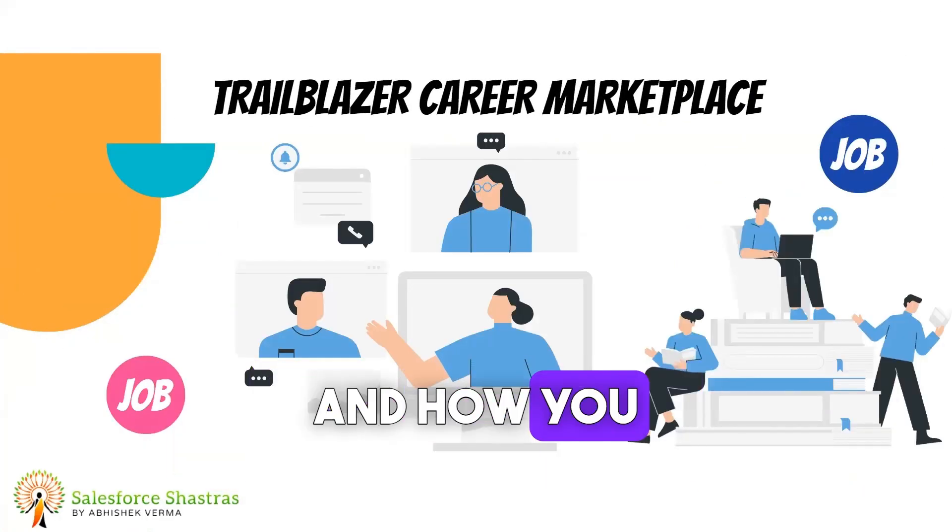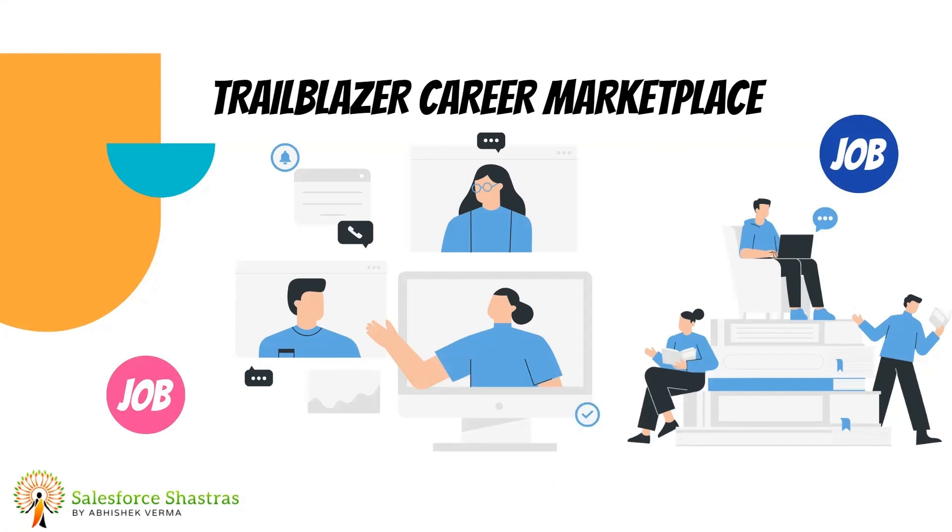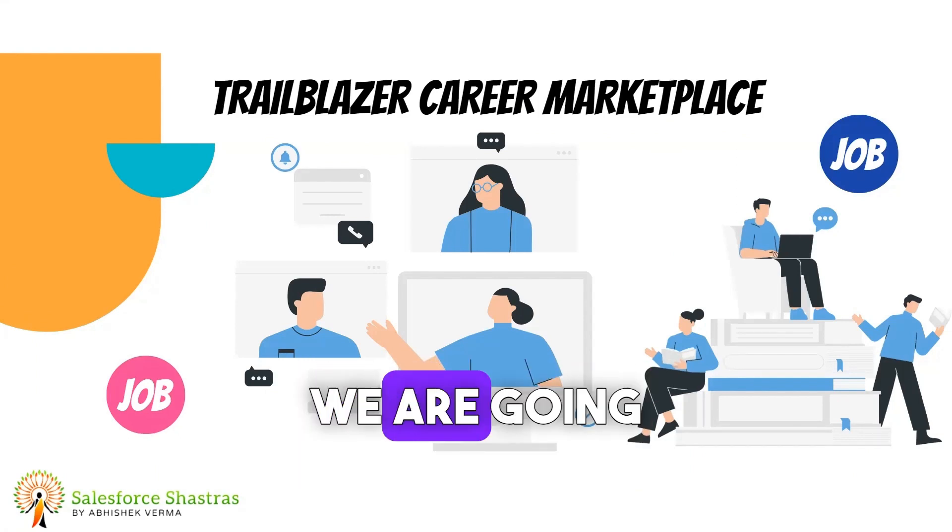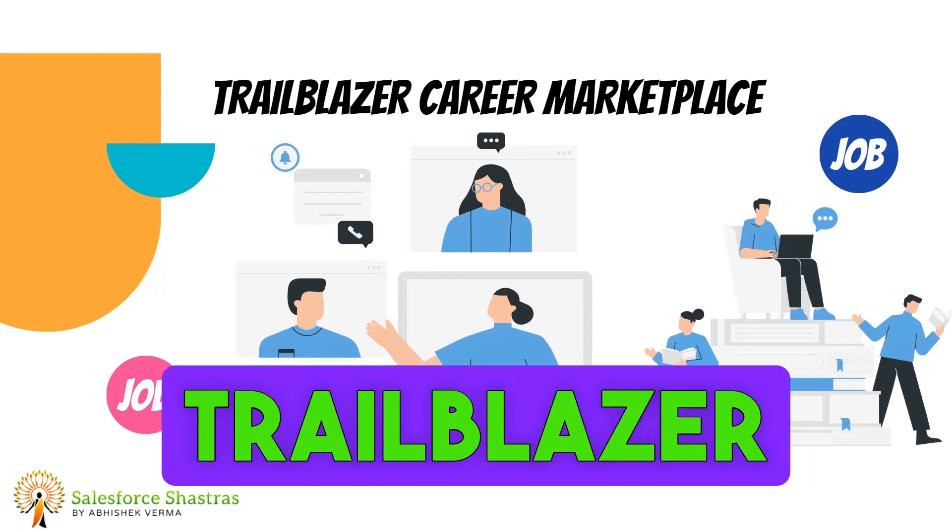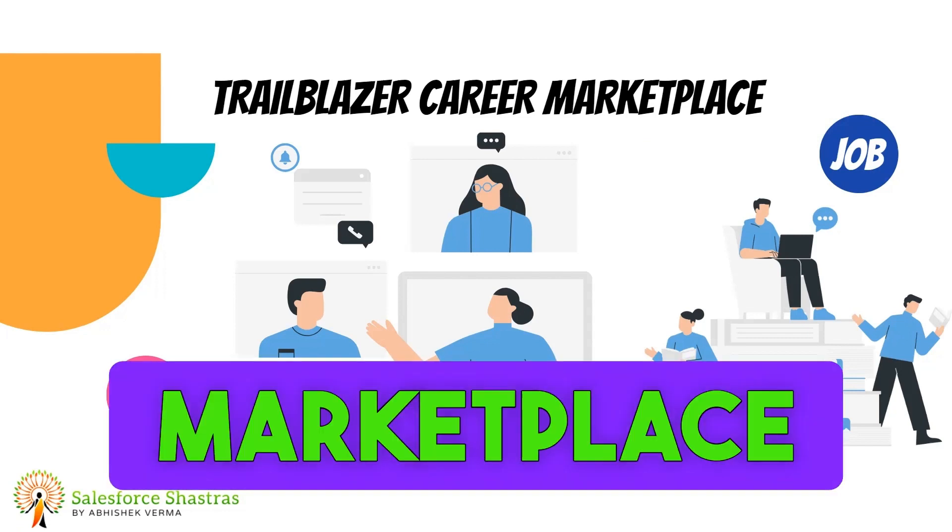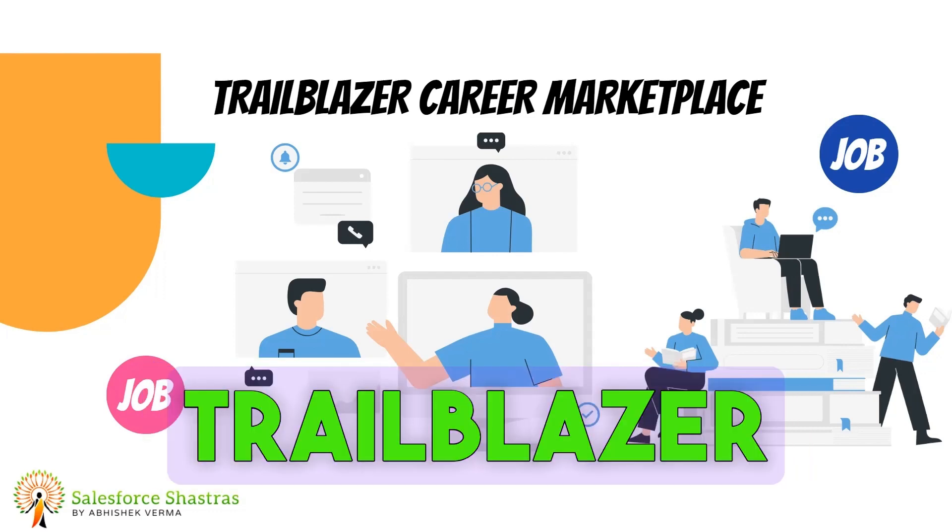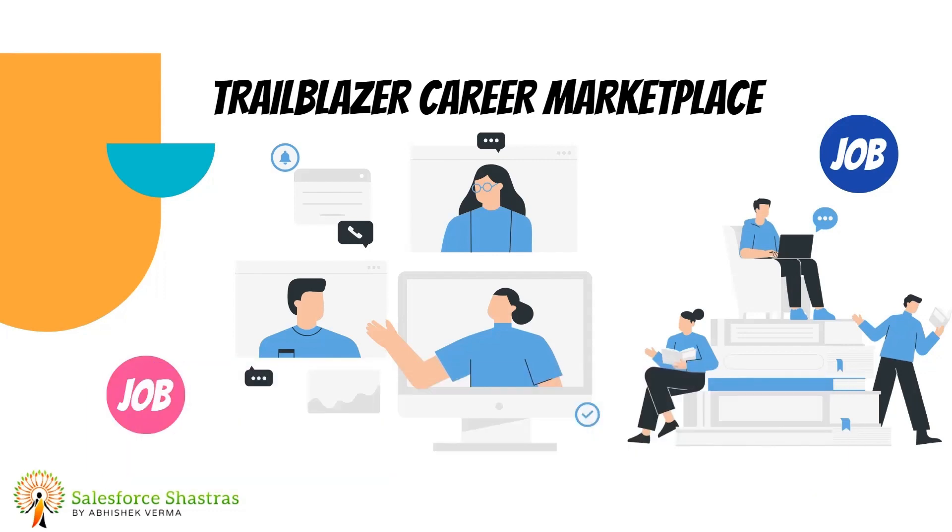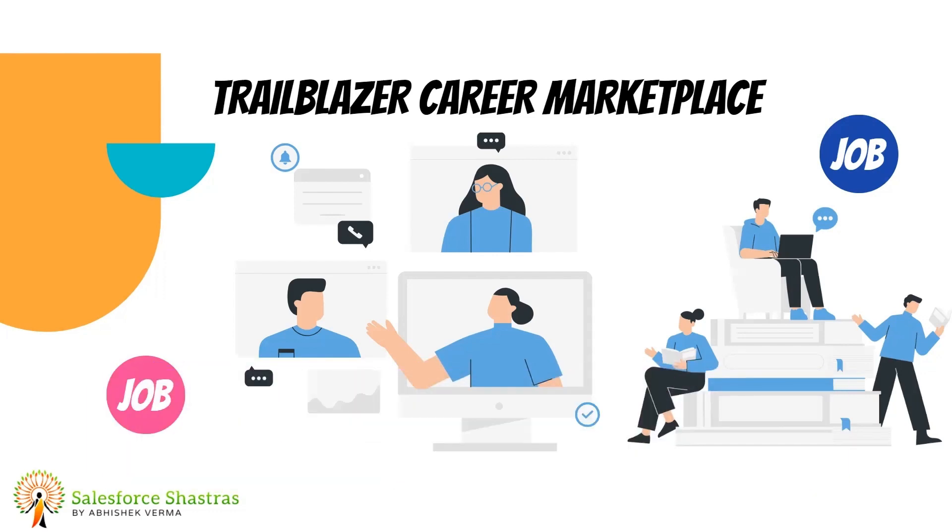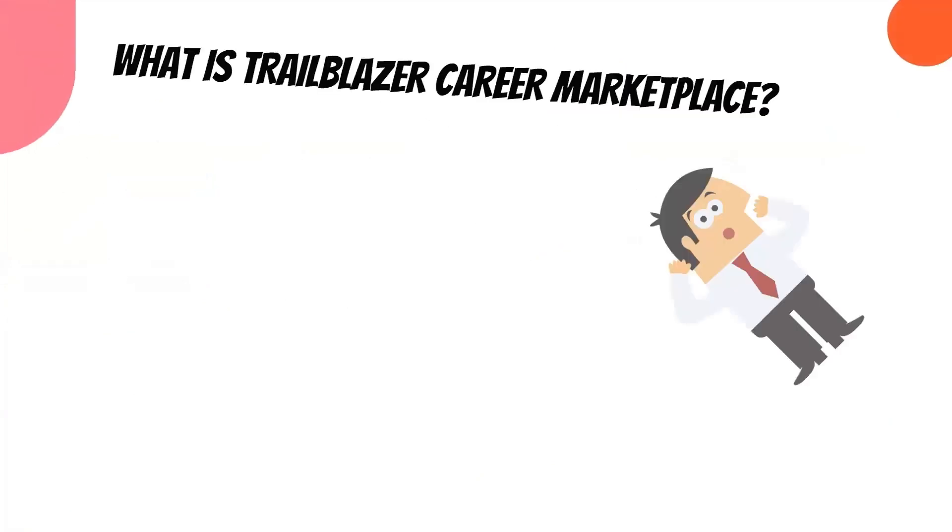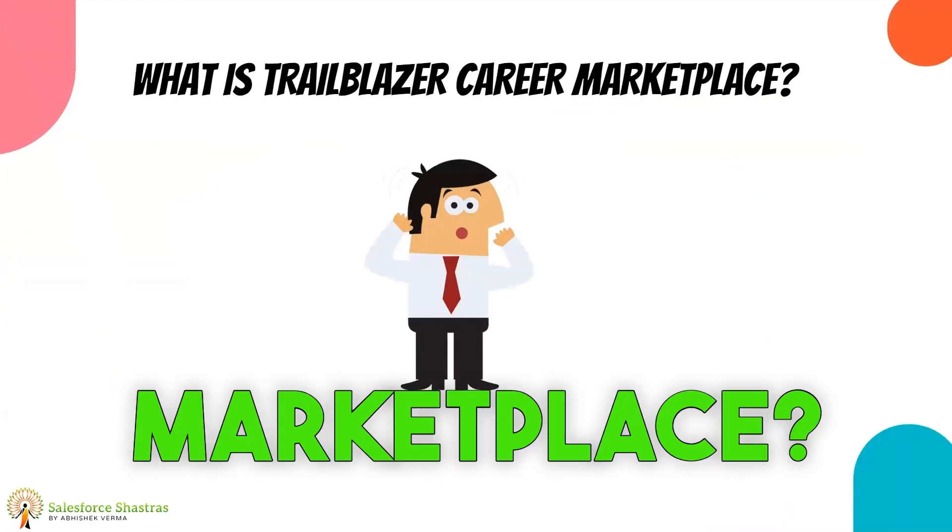So in today's video we are going to see what is Trailblazer Career Marketplace and how you can create your profile in this Trailblazer Career Marketplace. So without any delay, let's get started. What is Trailblazer Career Marketplace?